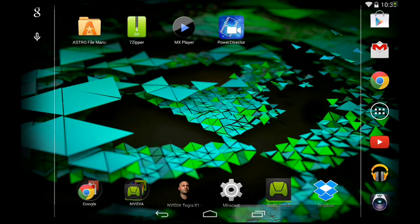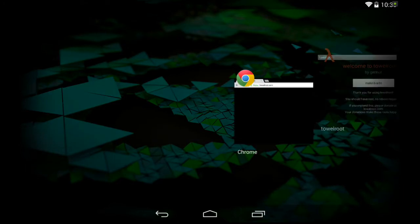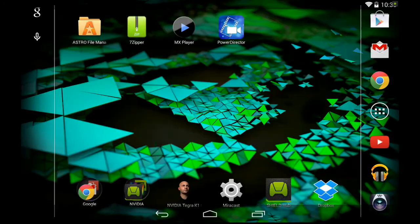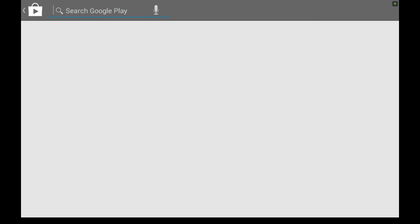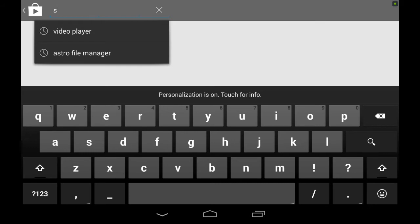So what you're going to want to do now, go to the Play Store. You're going to search for an application called SuperSU.